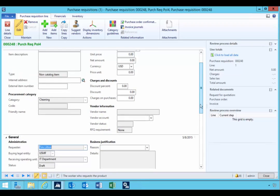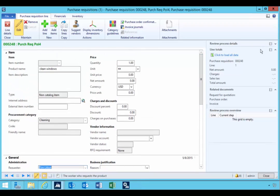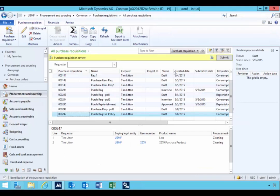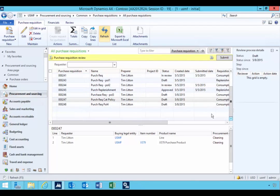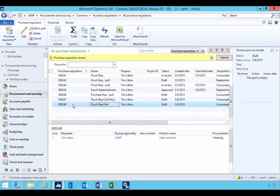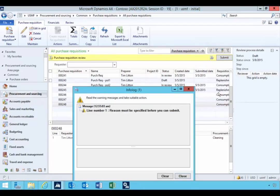But let's go and submit it to the workflow and see what effect we have if we don't specify a reason. Because it's required now in the policy. So if we come down, this is the purchase requisition that we put in. I'm going to submit that.